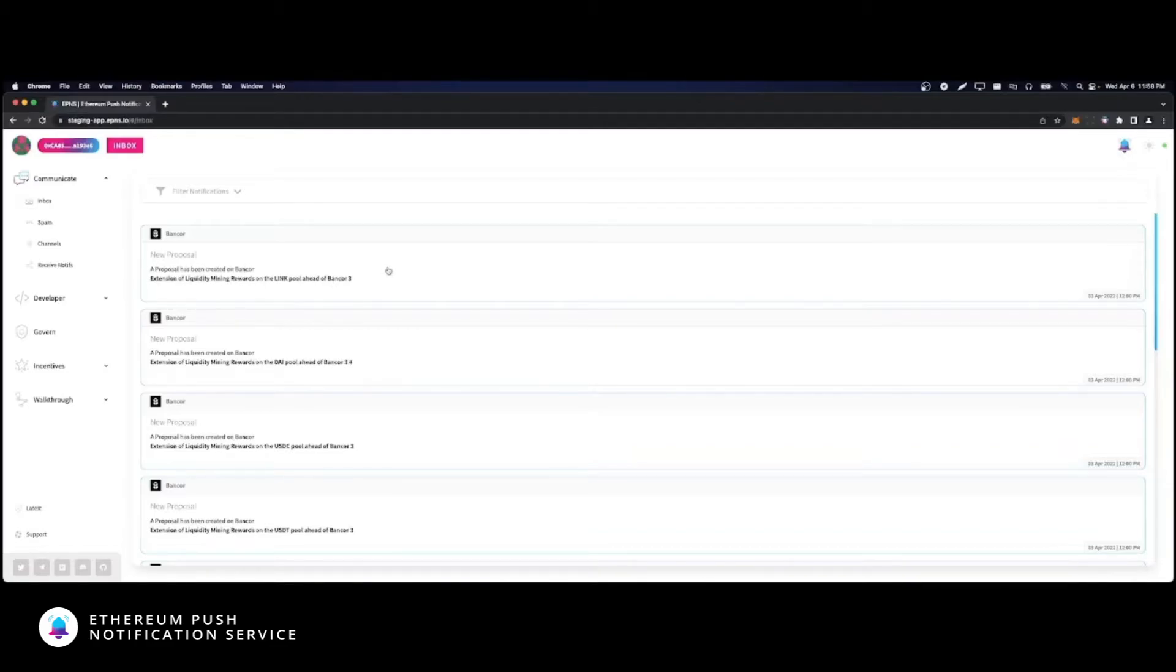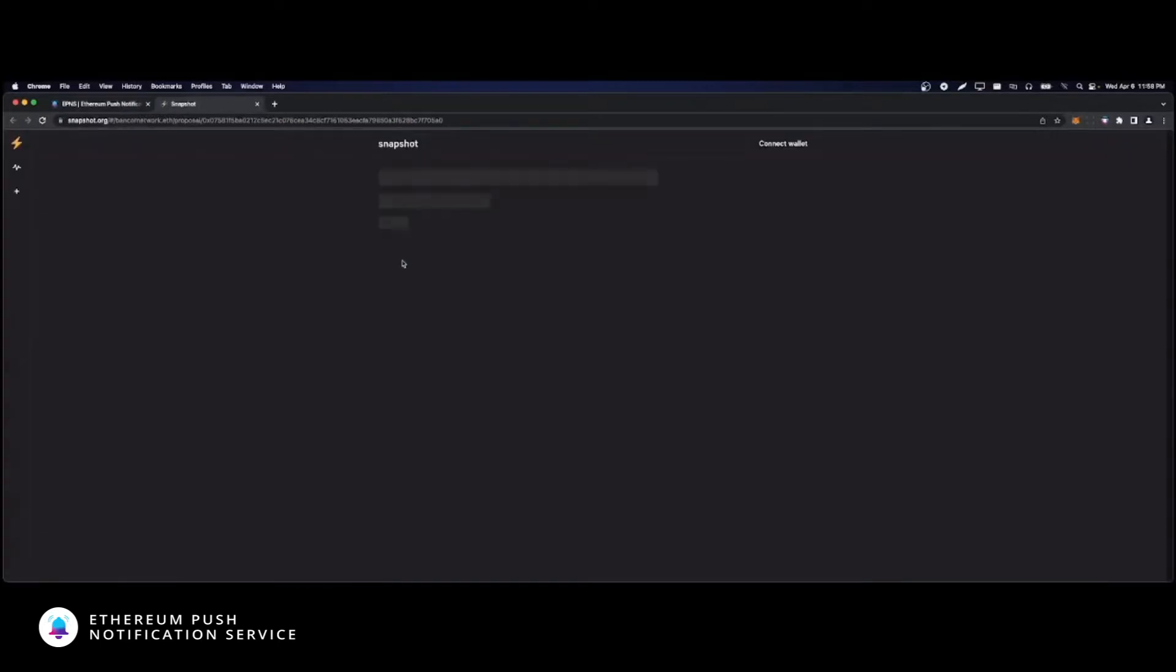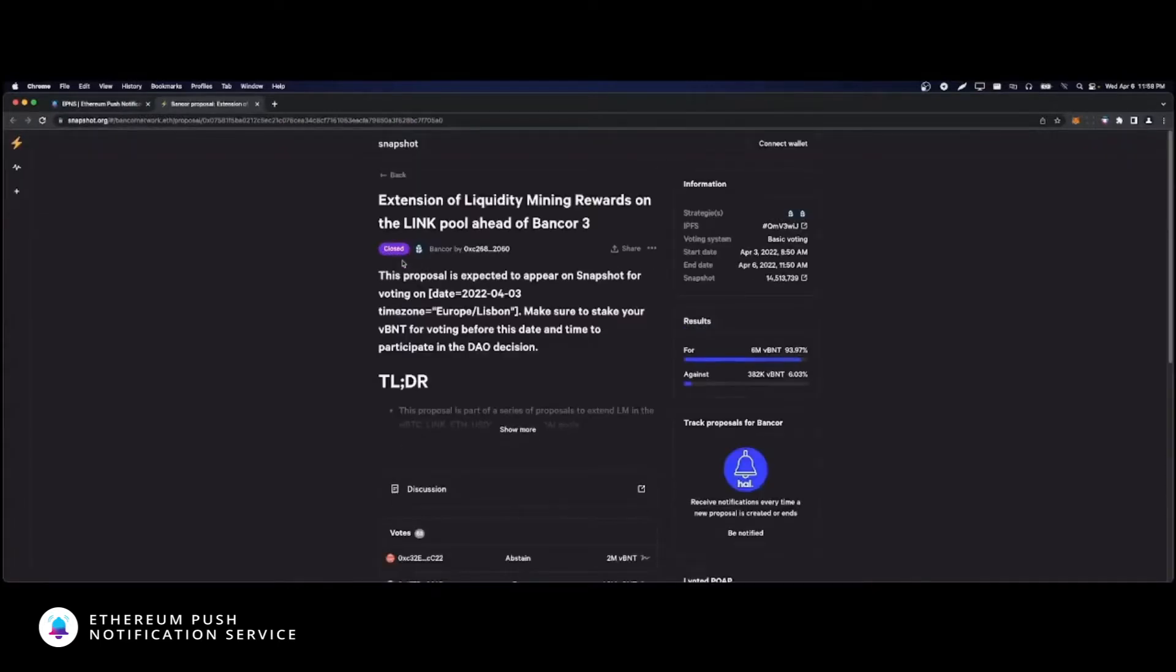Notice how this notification comes with a blue border. This indicates that the notification has a call to action. When you click it, you'll be redirected to where you need to go to take action. In this example, being a governance proposal, you'll be taken to the corresponding snapshot space to cast your vote.